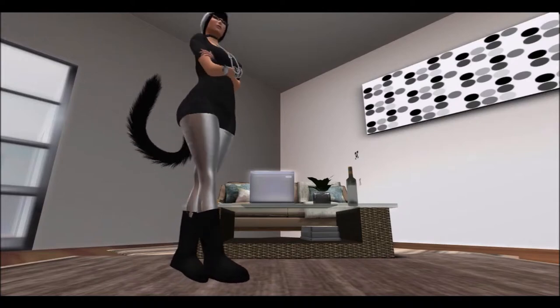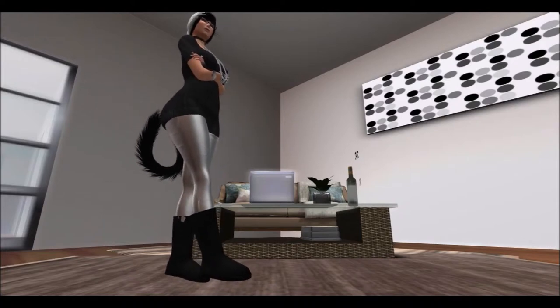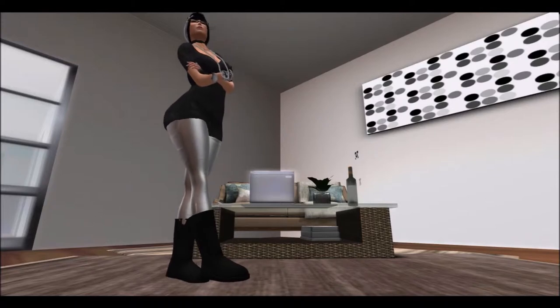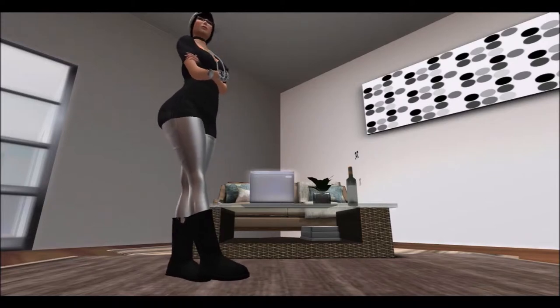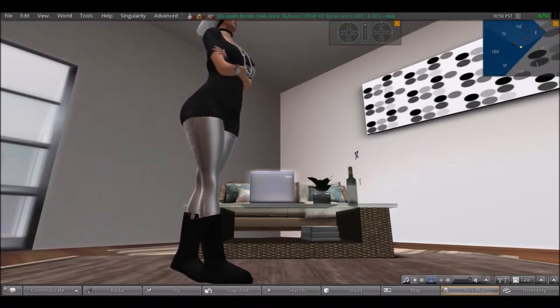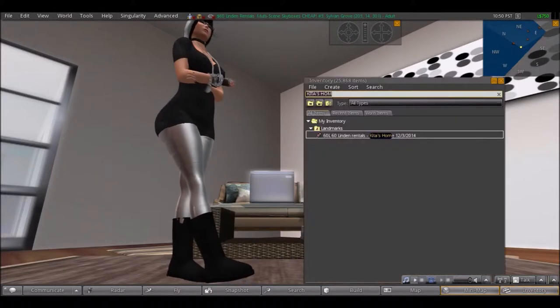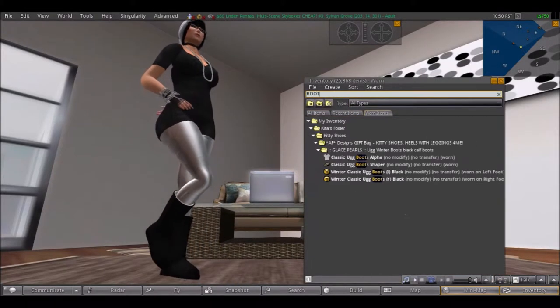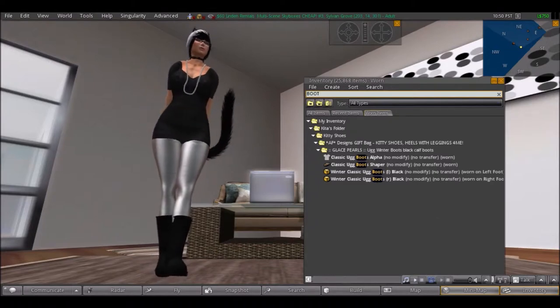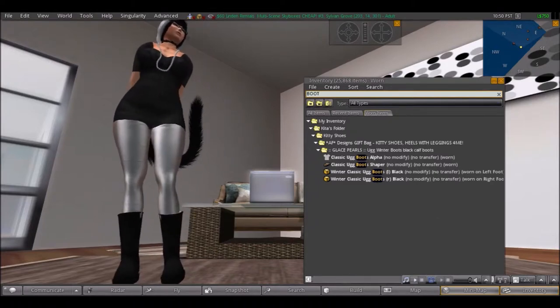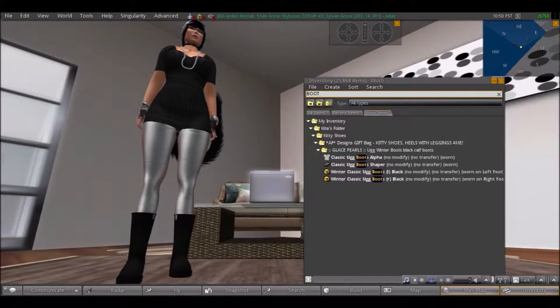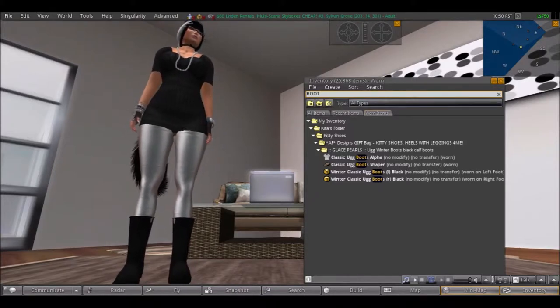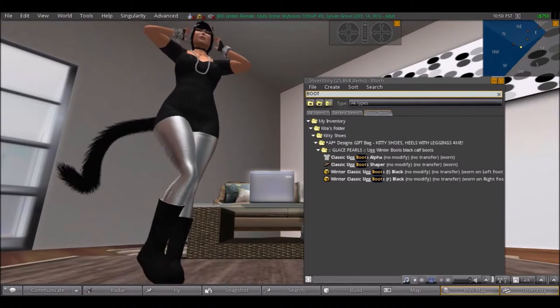Let me see, I want to actually give you the names of them. Okay, they're from Glazed Pearls and they're Winter Classic Ugg Boots. I think they're super cute and I just needed a basic winter boot for this outfit, so anyway that's what I have.